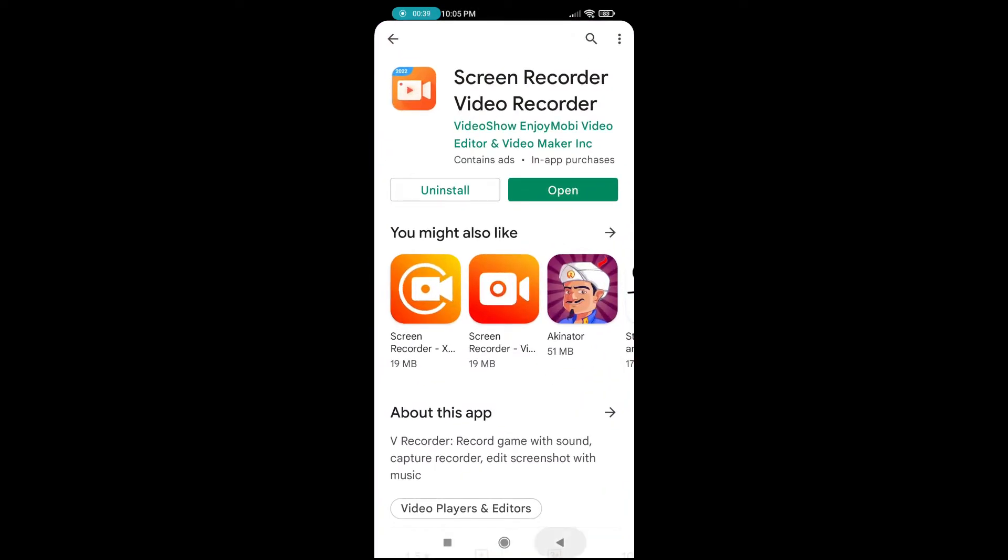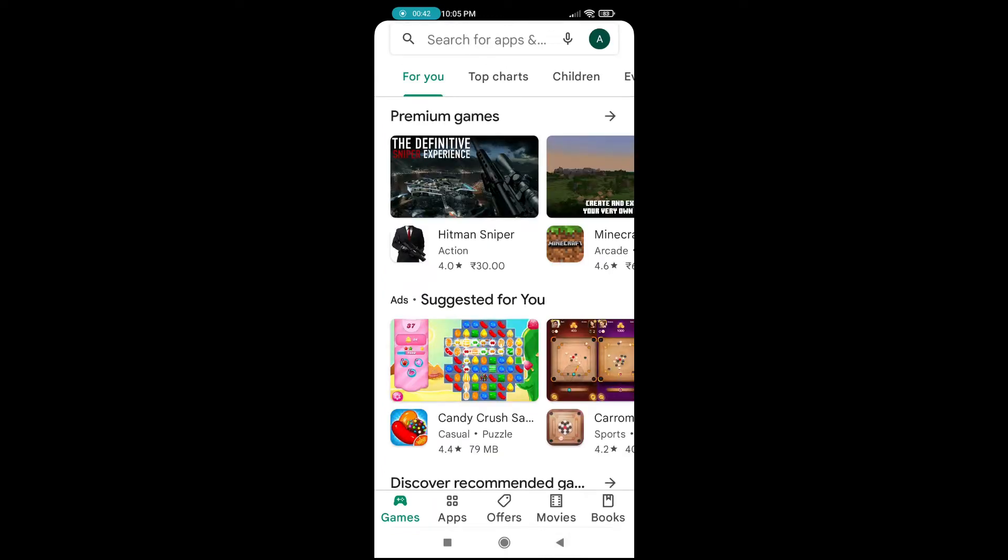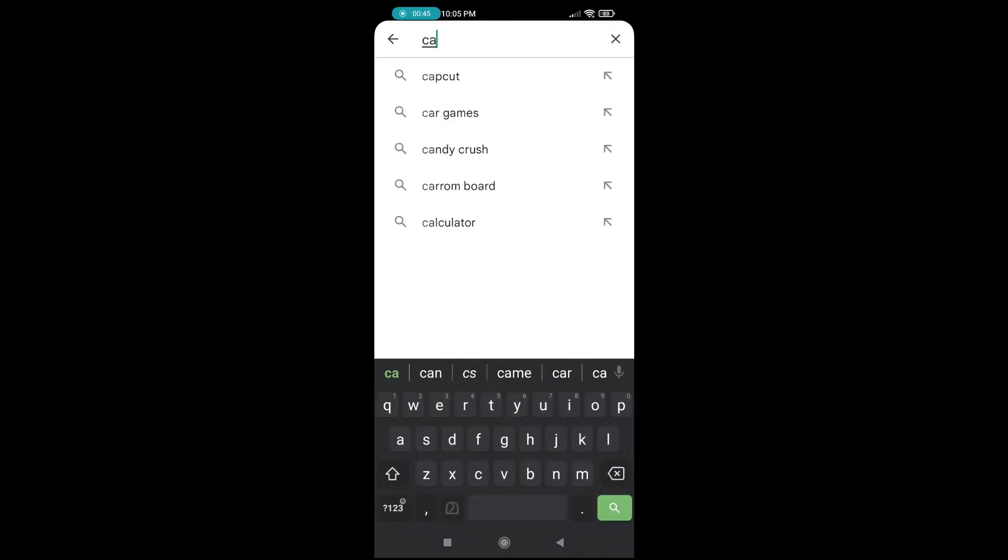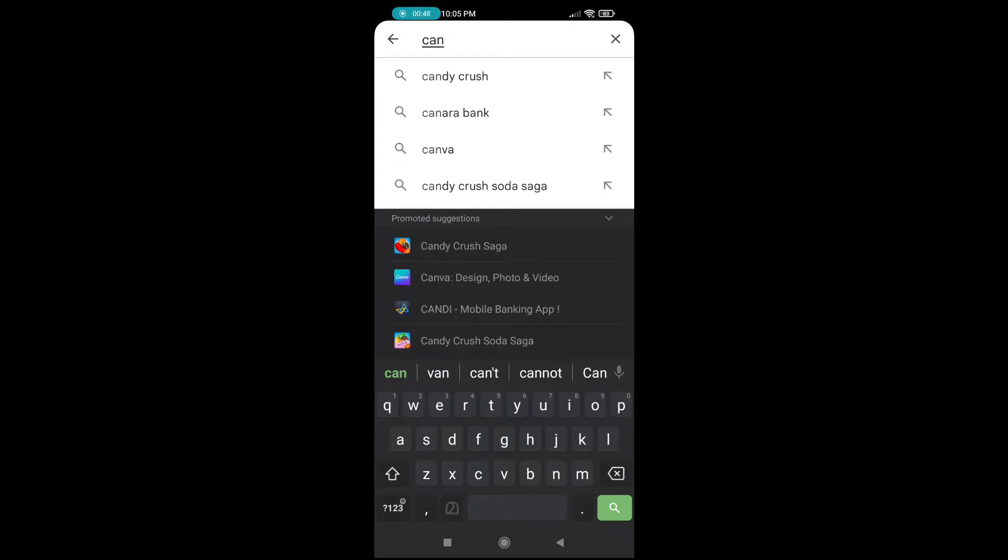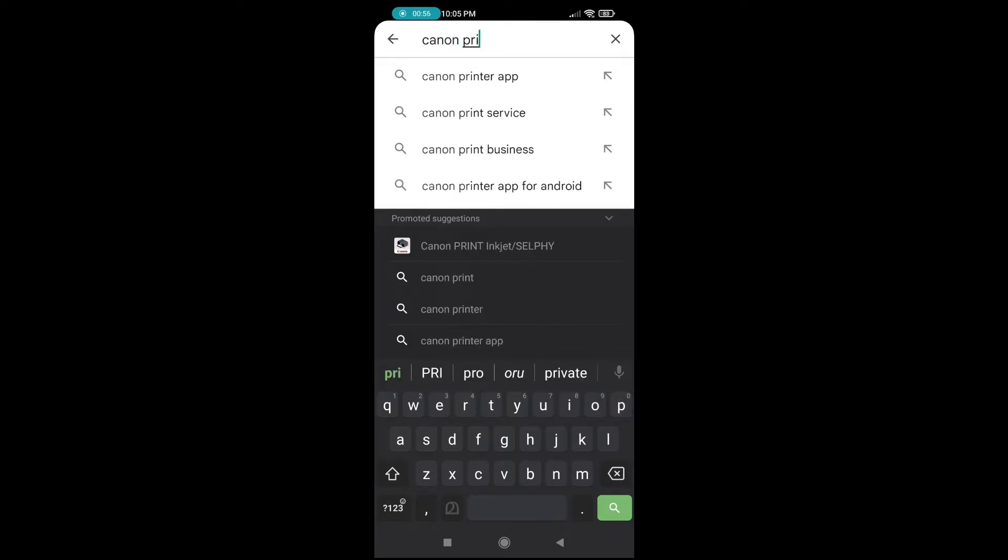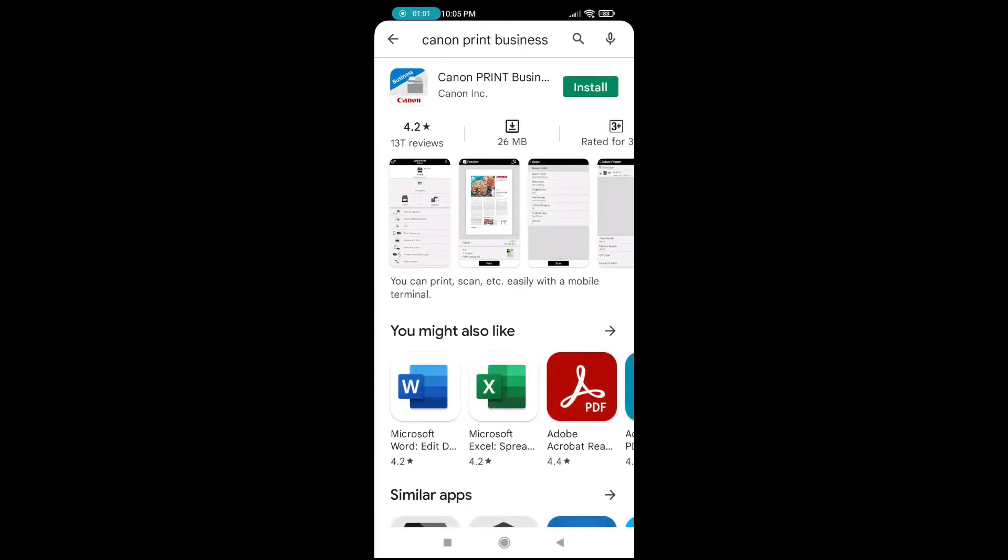Go to the Play Store and search Canon Print Business. So Canon Print Business. This is what the app looks like. Install the app.